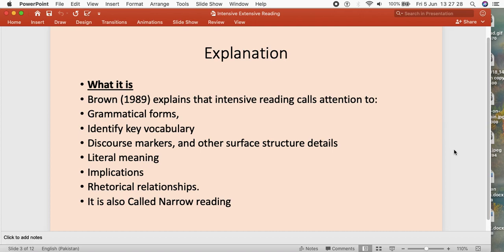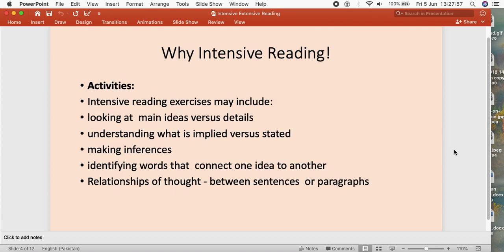Intensive reading is also called narrow reading. Narrow reading means approaching the text very carefully, reading each and every sentence, every part of the sentence, looking at the words and punctuation marks, and trying to understand each sentence in the context of the sentences before and after it, as well as combining sentences together. In this way, intensive reading can also be called narrow reading.